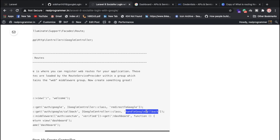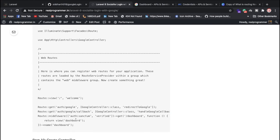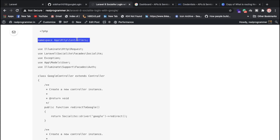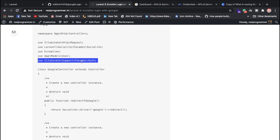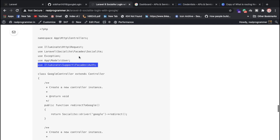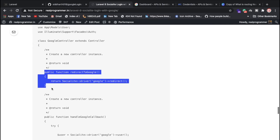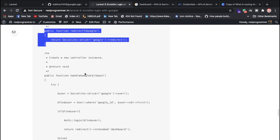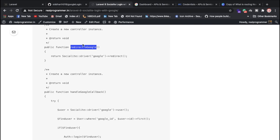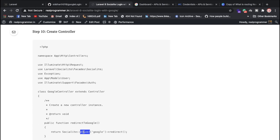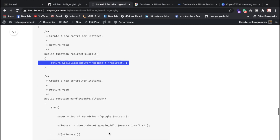We will write the controller for it. We are using a package here. Now we are using the SocialiteController. What we are doing in this controller is called Redirect to Google. We have used the Socialite driver here. We have defined this function as redirectToGoogle. This is our route, and we are using this function as redirectToGoogle.